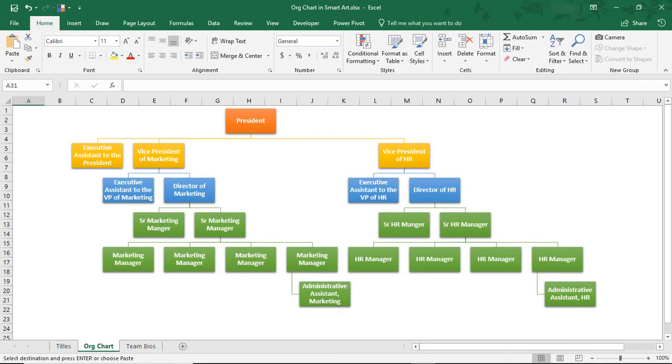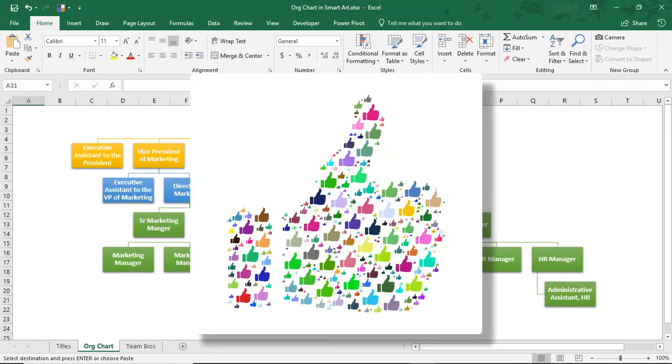Hi. In this Excel tutorial, we'll go over how to make an organizational chart in Excel using SmartArt. Once we've made it, we'll create links from some of the titles to their team bio. And by the way, if you enjoy this tutorial, don't forget to like the video and subscribe to the channel for even more tips.